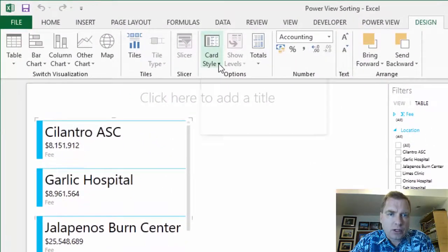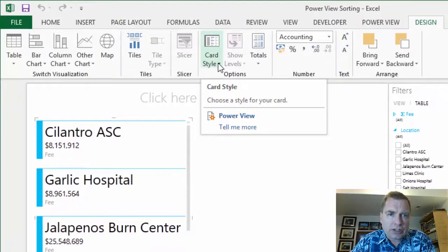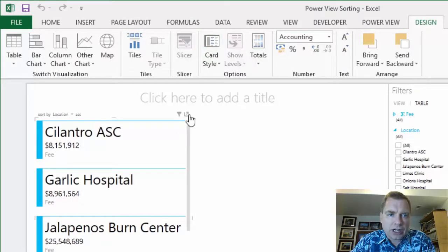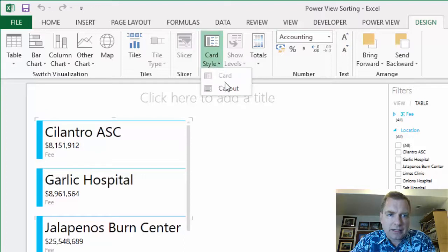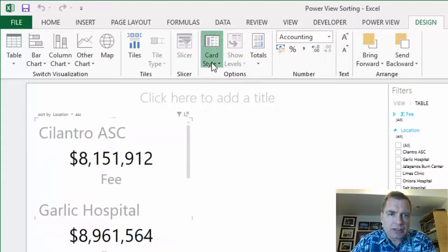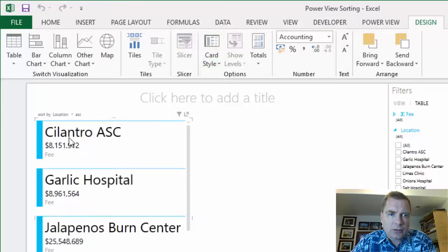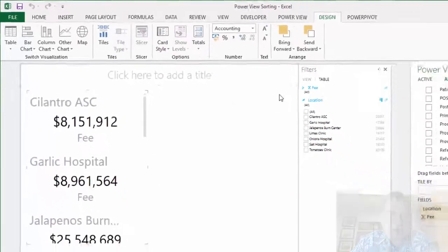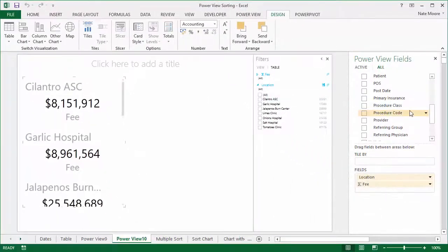The other thing I want to show you before we finish is a card style. So I'm in the design tab, card style—with a card highlighted, this is a callout, looks a bit different where we're focusing on the number. As opposed to here, the emphasis was much more on the location.